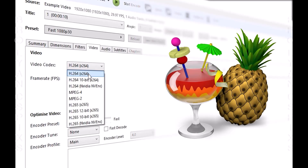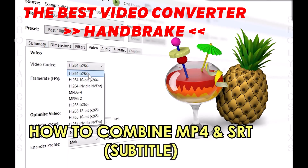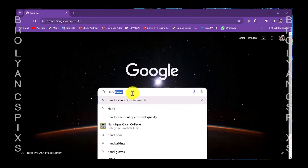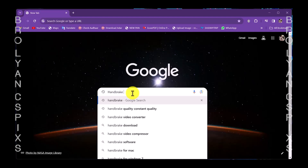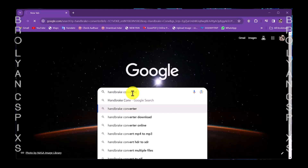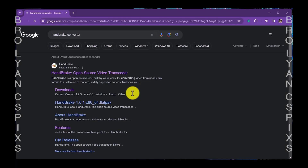How to combine a video MP4 format and subtitle .srt file into one file. Type Handbrake in Google's search box and press Enter. You will see the Handbrake website.